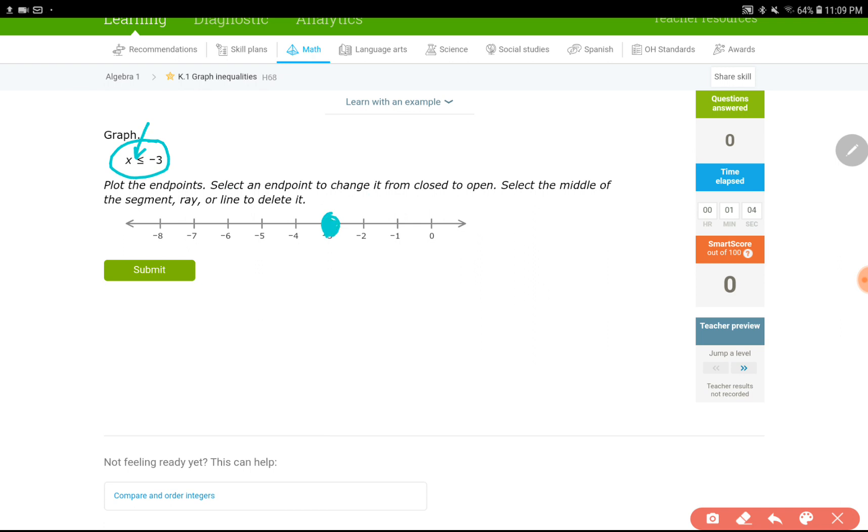Again, this means the point is included, there's an equal sign in the inequality. So, the sign indicates to highlight the left side. This means it's pointing towards left, so this is what I need.